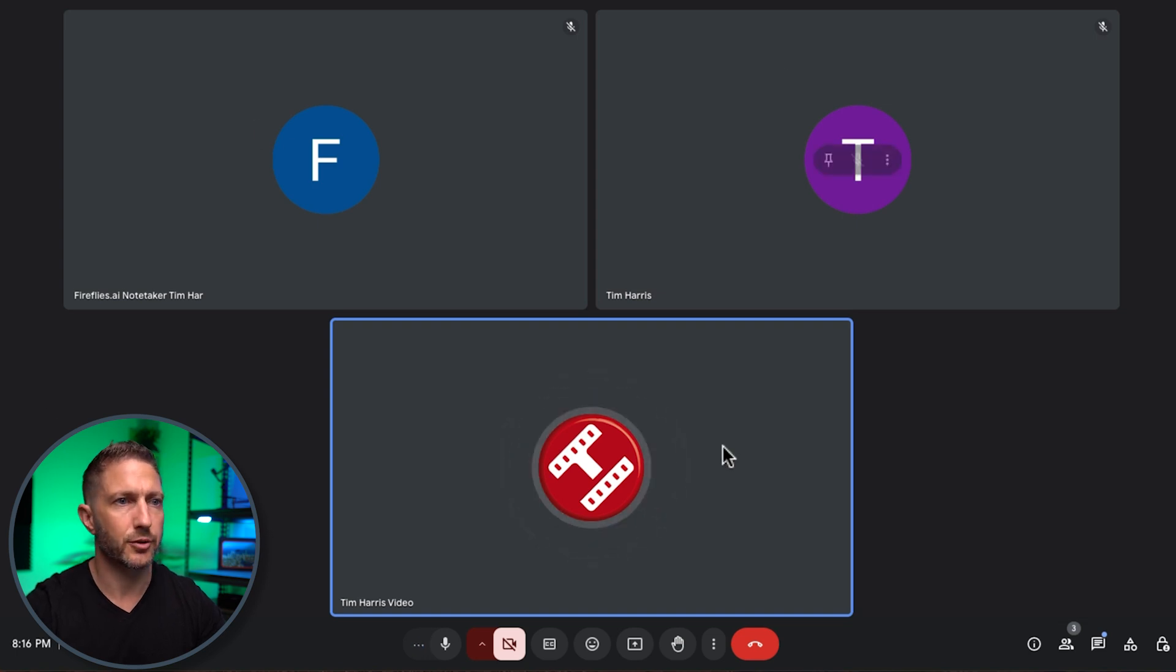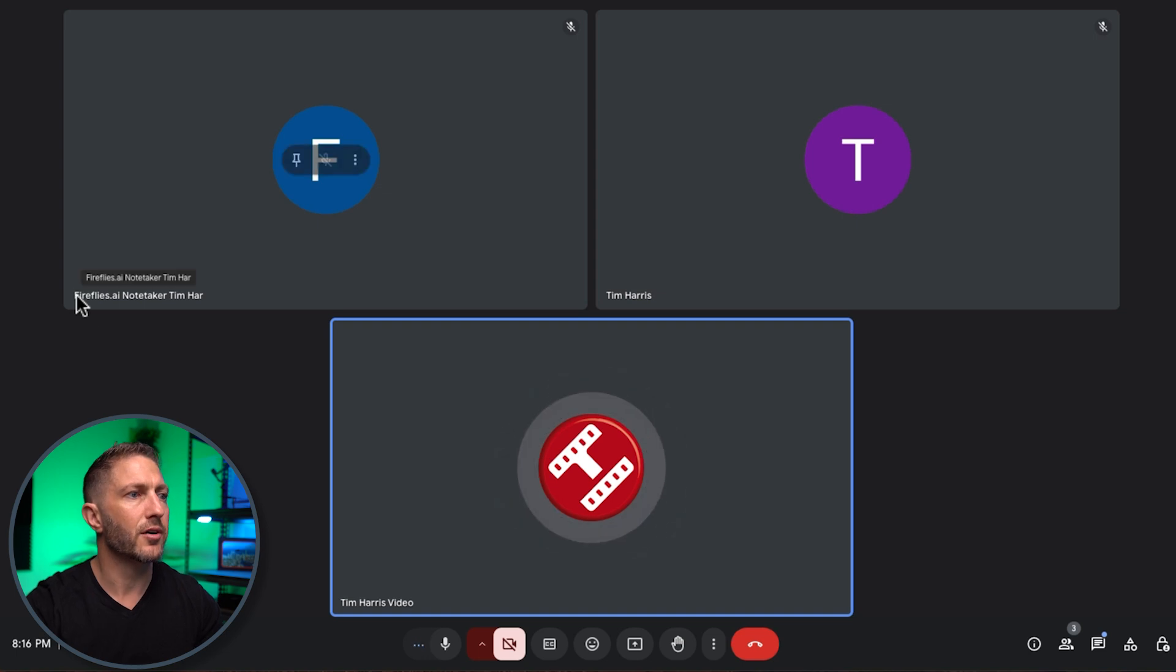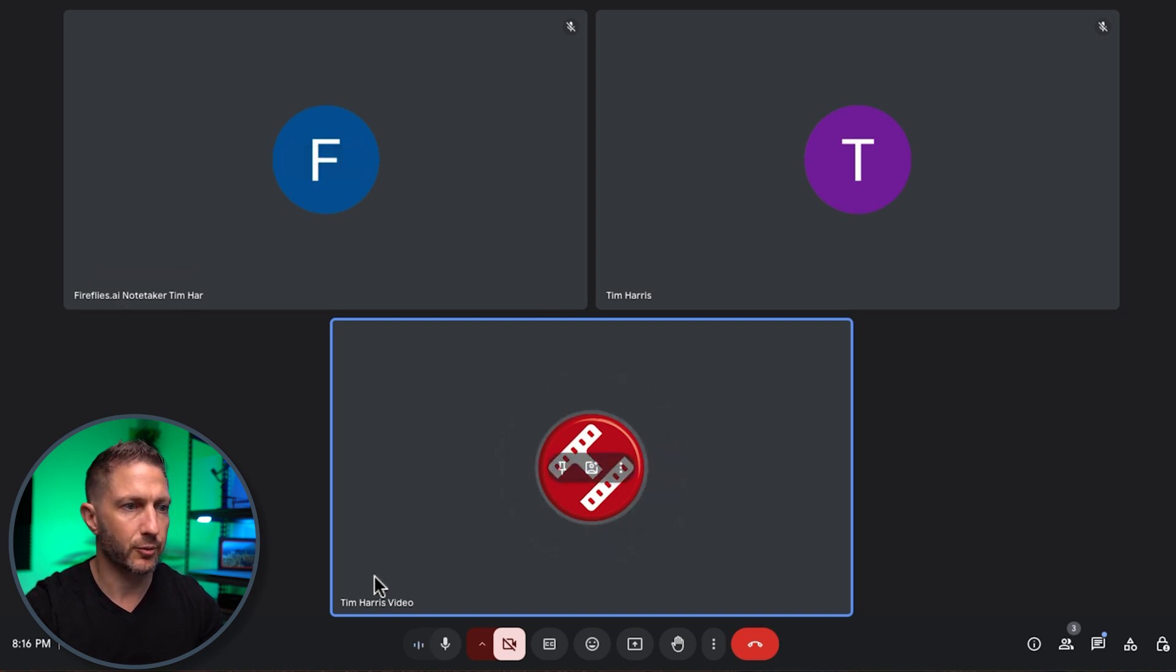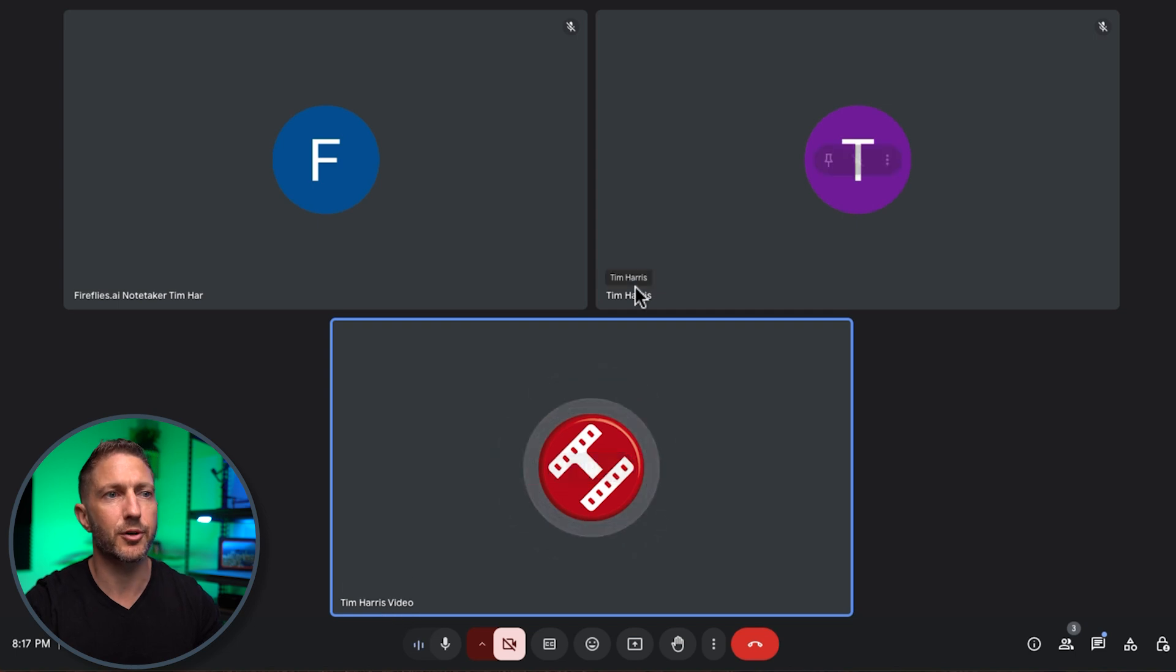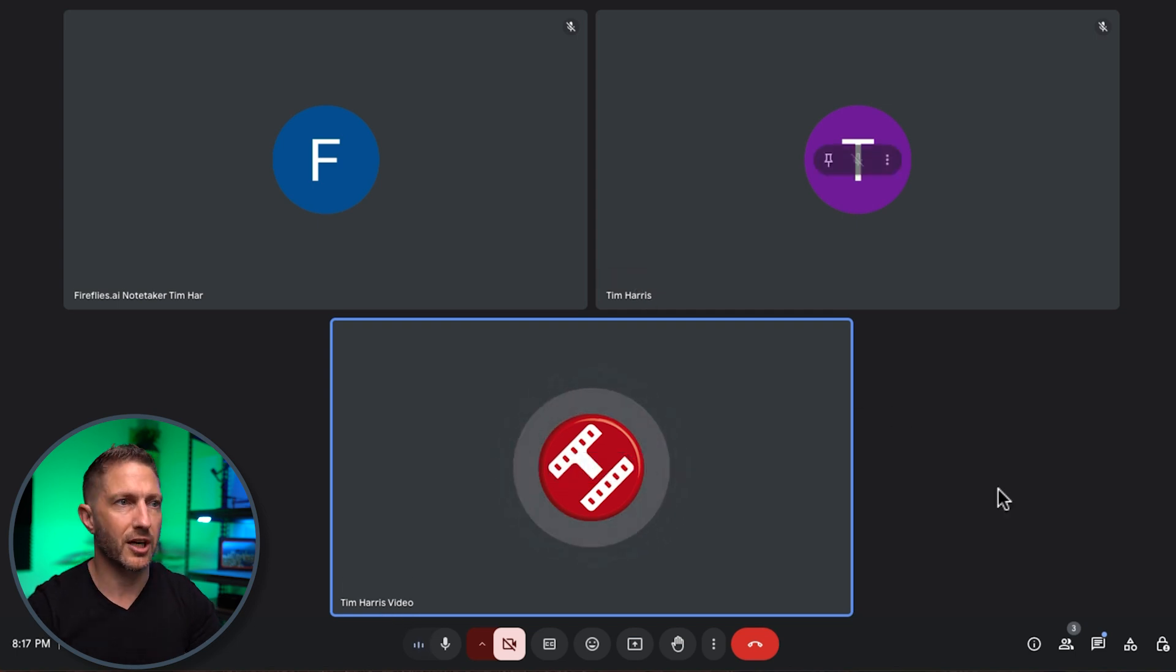You have your participants. And you can see straight away, here we are. Fireflies AI Notetaker by Tim Harris. We have myself, Tim Harris Video, and Tim Harris, my personal account. So as soon as the meeting started, Fred from Fireflies will start taking notes.